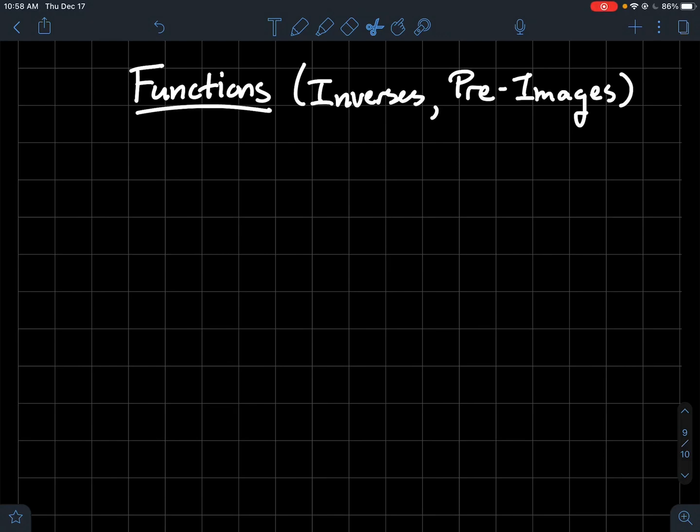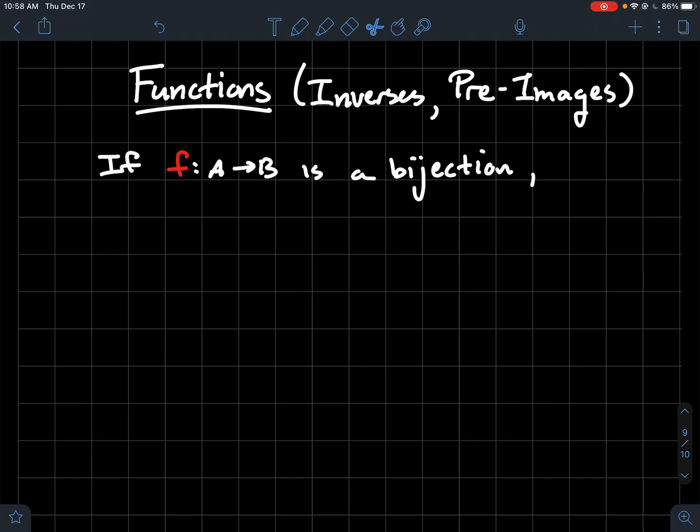This video is about inverses and pre-images. If you've got a function f whose domain is A and whose codomain is B, let's assume that f is a bijective function for now.